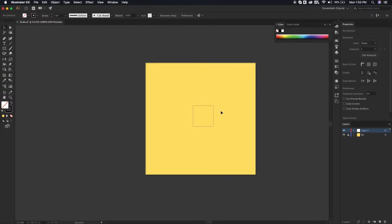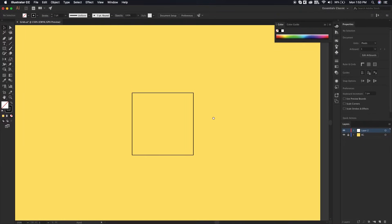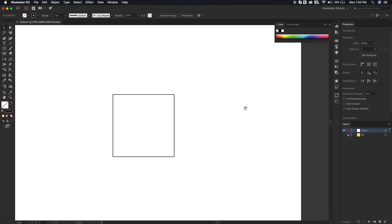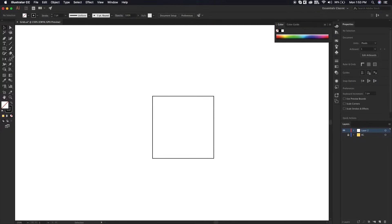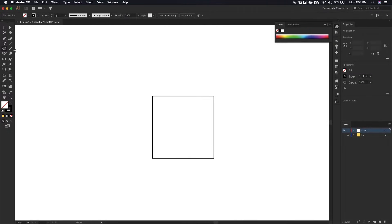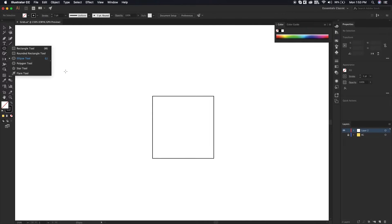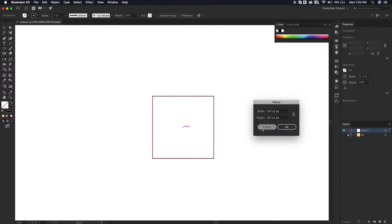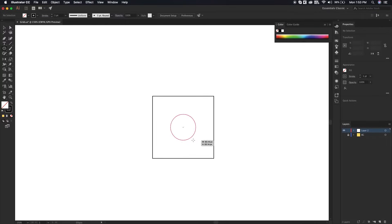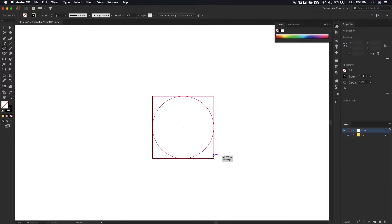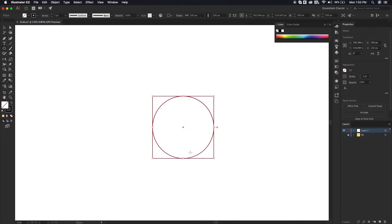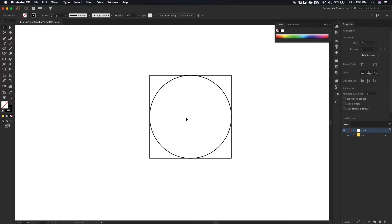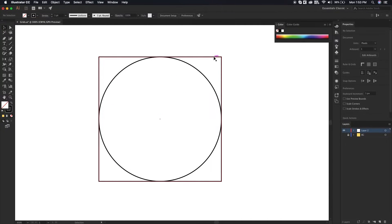Now we're going to create a circle shape. I'll turn off the background if it's too bright. The shortcut for the ellipse tool is L — you can also right-click and select it. Go to the center, click and drag holding the Shift and Alt keys. This ensures a perfect circle expanding from the center, and you release it right where it intersects with the square. So we've got our shapes — a square and a circle.